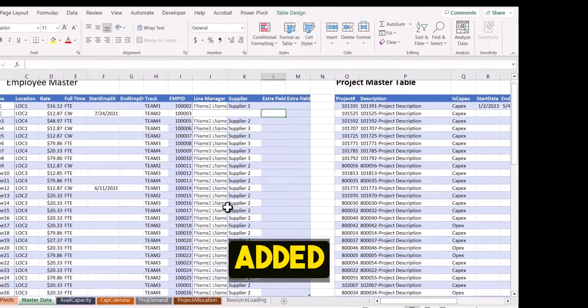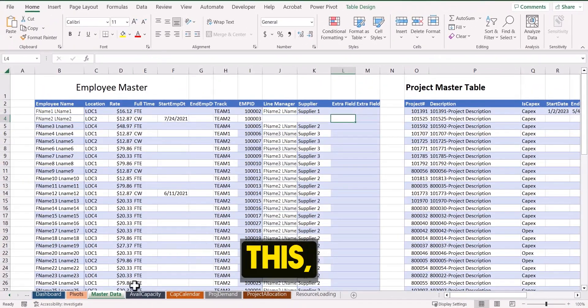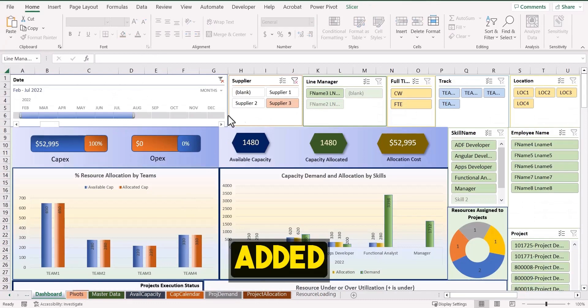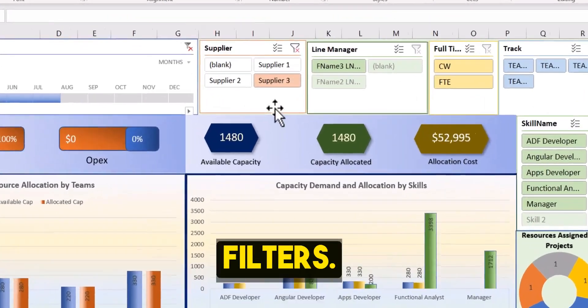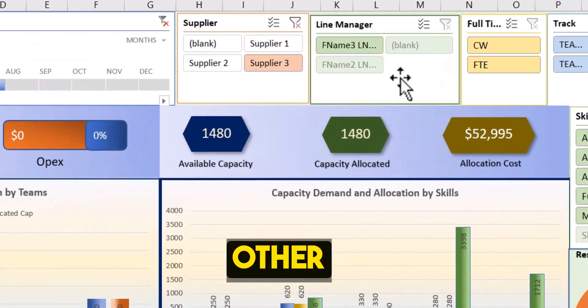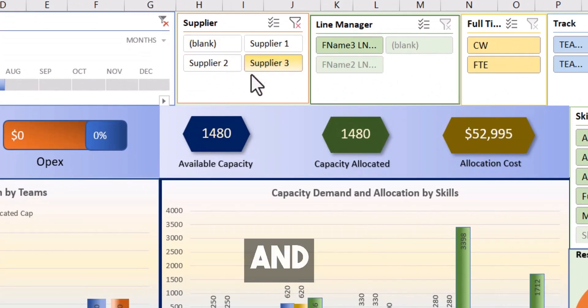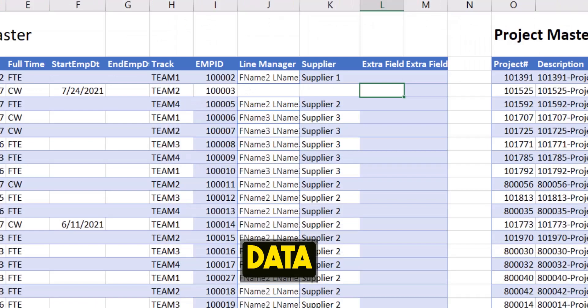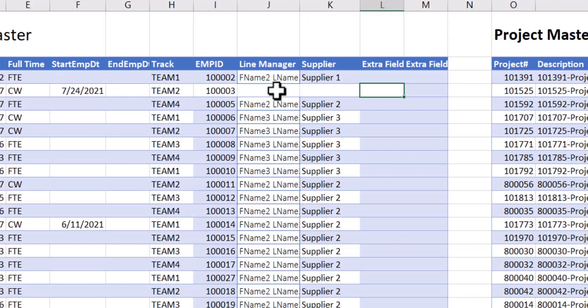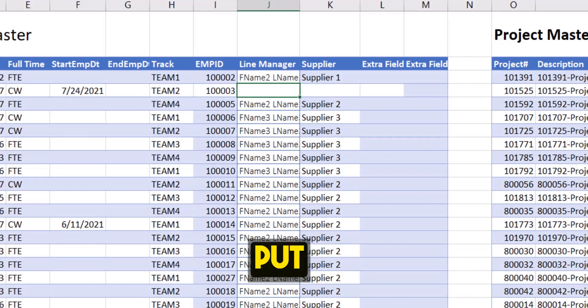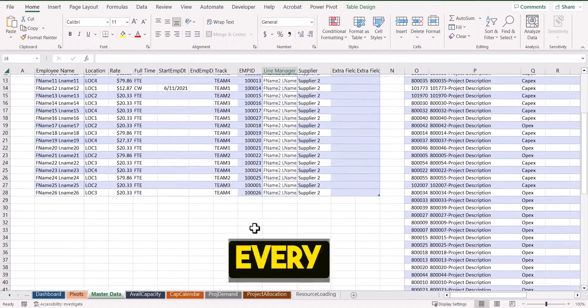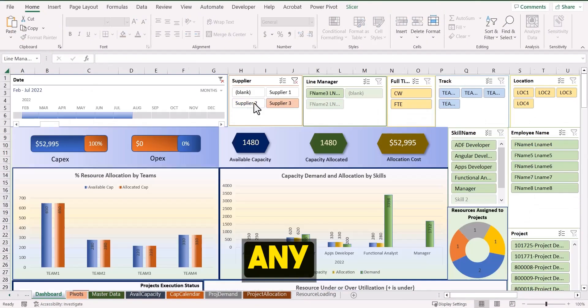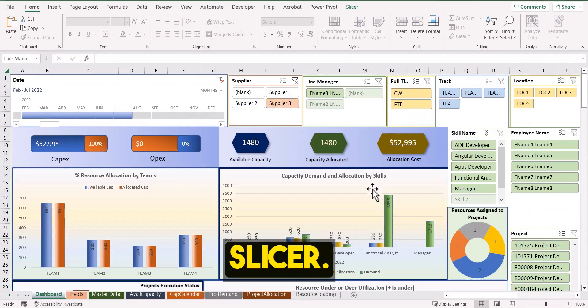So once you have added this, I have added this and in the dashboard, I have added these two different filters. One is for the supplier. The other one is for the line manager. And the reason I'm getting blank here is because there are records here in the master data where there is no line manager name. But if I put different line manager names, if each and every data is filled, then you will not have any blanks in the slicer.